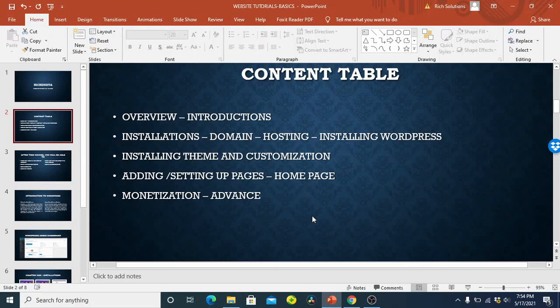The how it works and everything, and talking about the installations of domain name, hosting, and installing your WordPress. We're talking also about installing themes and customization, designing your website and giving it the look that you want. Also adding and setting up pages. Most importantly, you have to set up a home page for our website.